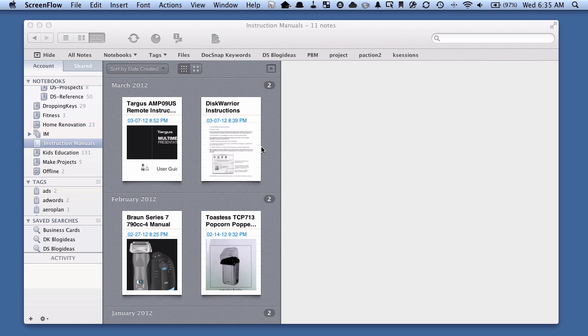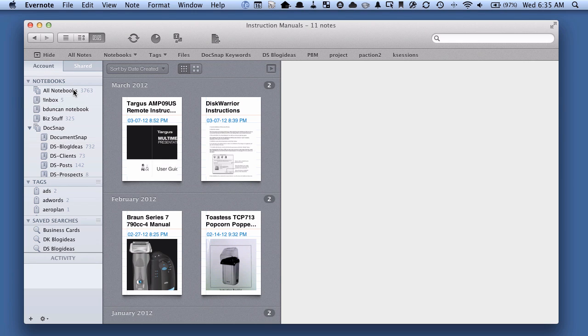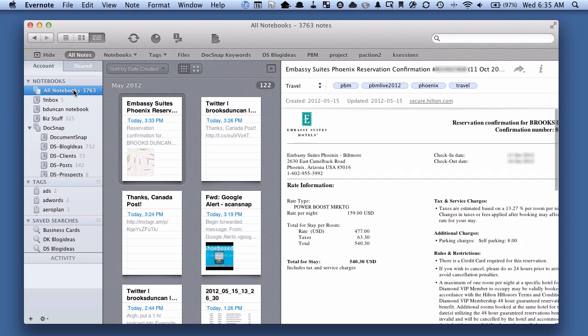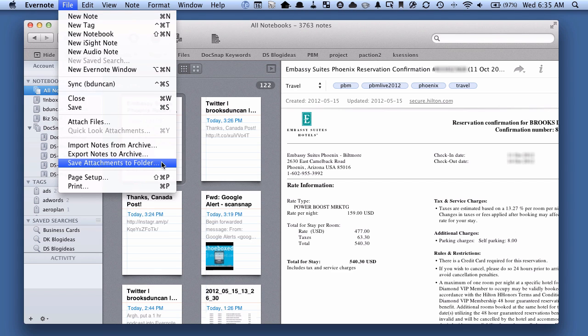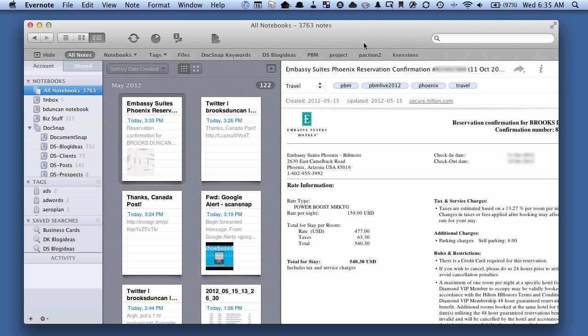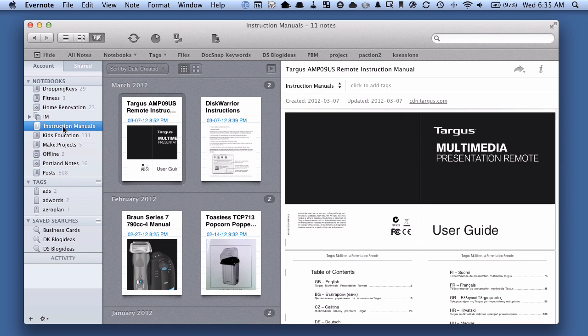So what I could do is if I wanted to export everything out of Evernote, I could just click on all notebooks here, go up to file, and there's a new option here called save attachments to folder, and that would export everything out of my Evernote client. I'm not going to do that just because that would be pretty big. So I'm just going to go down to one of my notebooks, and you can do this on a notebook by notebook basis as well.